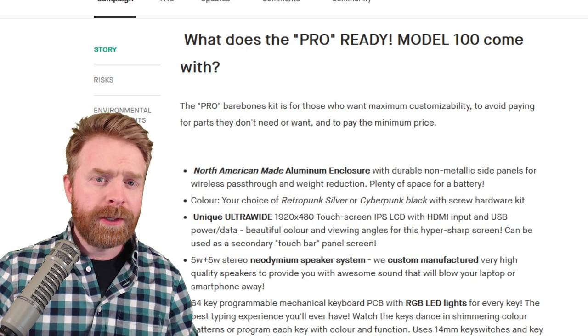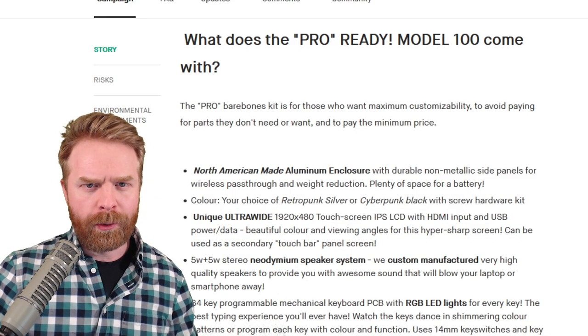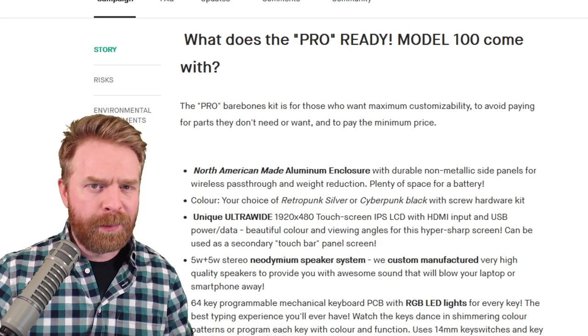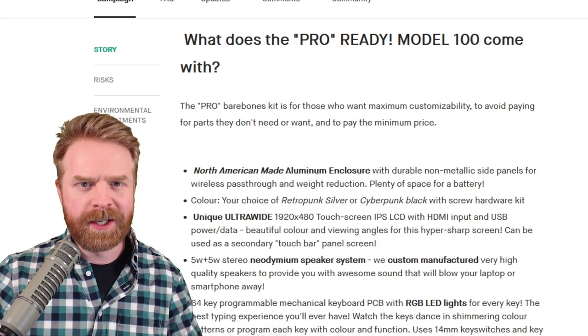There are two different models, the Pro and the Neo. The Pro is the bare-bones kit geared towards customizability.